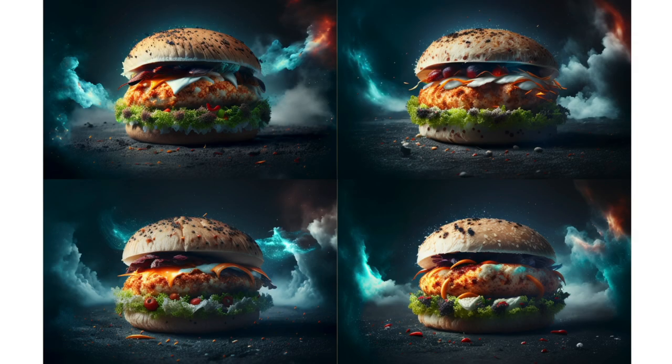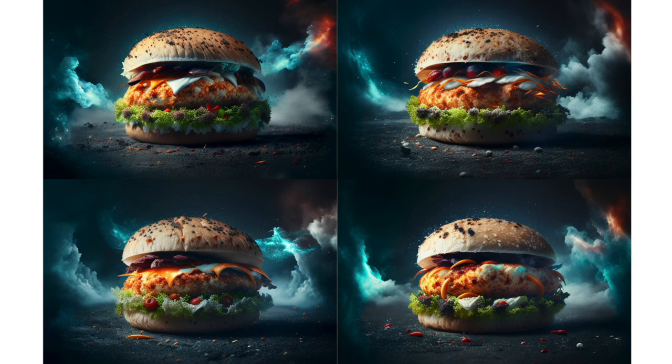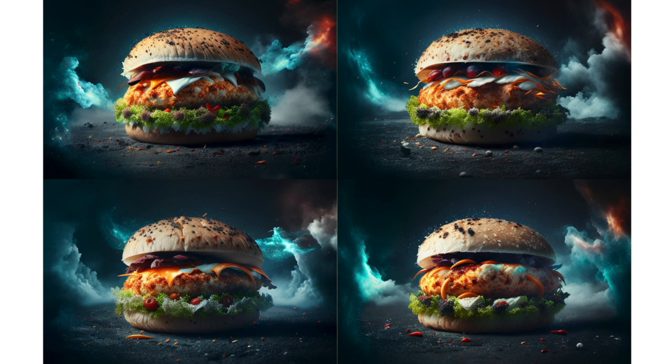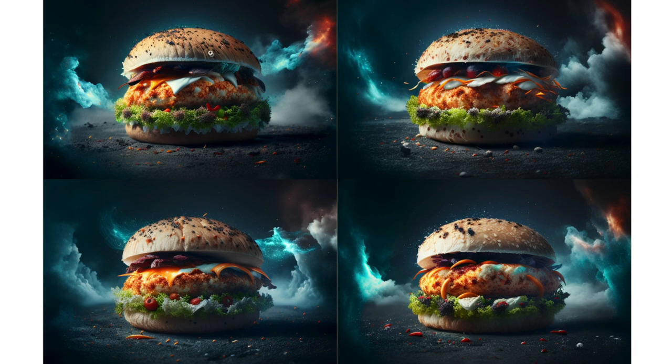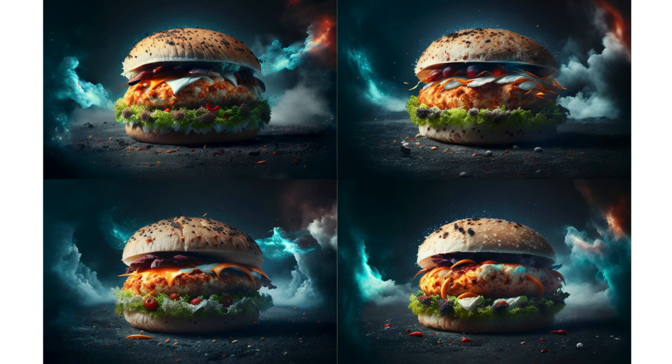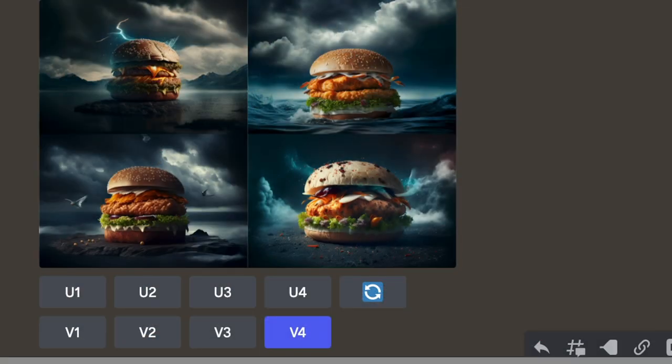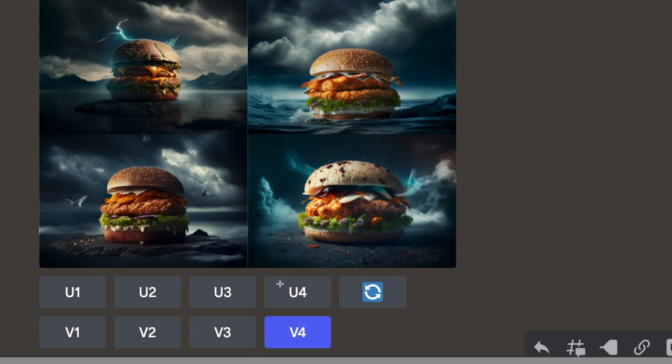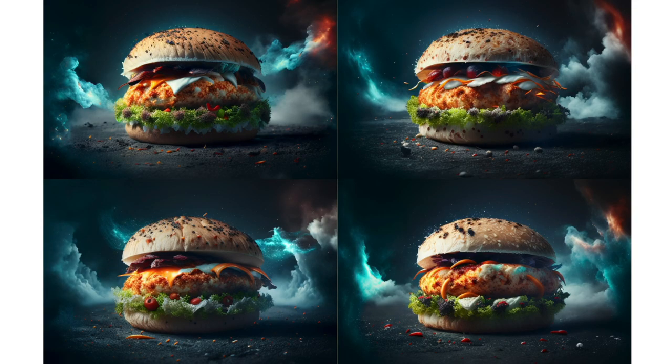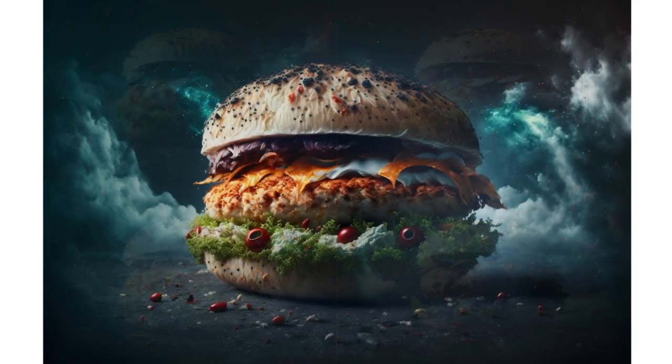So now what Midjourney does is it takes the image that I liked best, version 4 as it happens, out of that previous one, and it's going to generate four more AI images for me to have a look at based around that original concept. I mean, these look fantastic. I particularly am drawn to this one down here in the bottom left. So that's going to be number three because this is ordered one, two, three, four. Now, what I want to do is take this image and use it for my website. Now, in order to do that, I want to upscale the image.